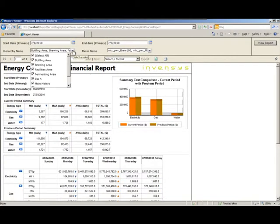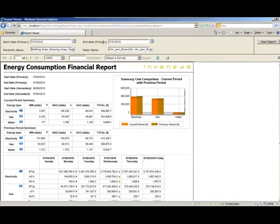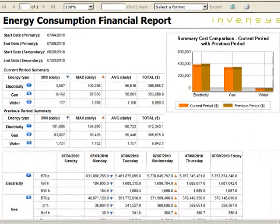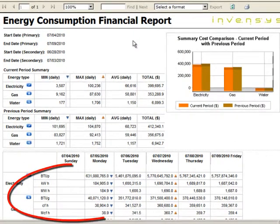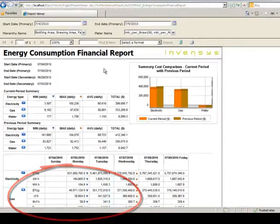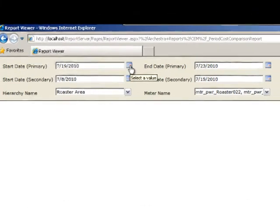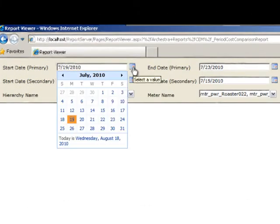Next, we see a report showing energy consumption in terms of actual cost, since the utility rates were applied to the consumption and demand data. Notice the conversion of energy consumption units of measure for each energy type, which can be very useful, especially if you buy energy in one unit of measure and record usage in another.